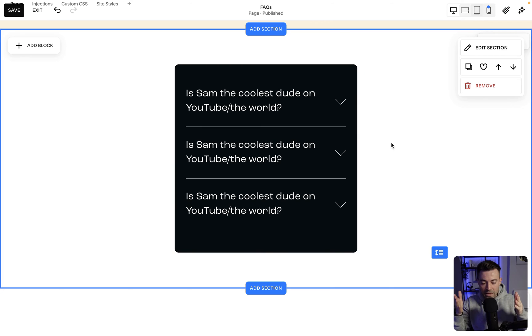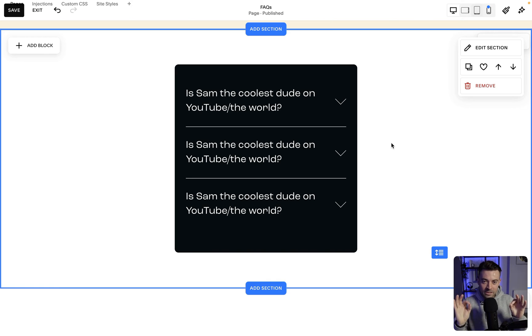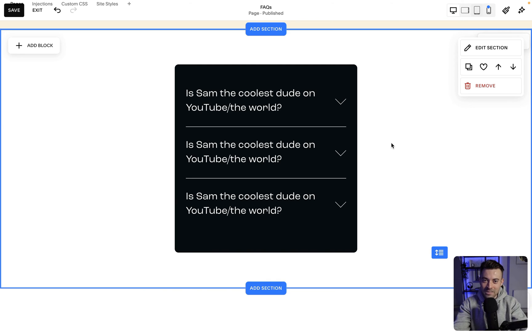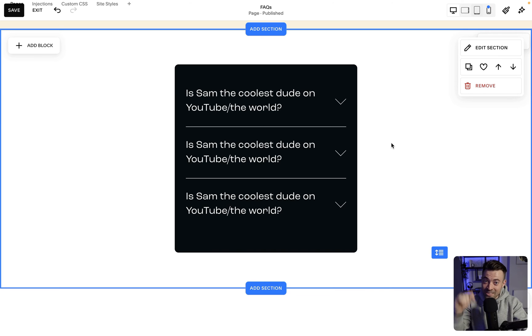Hit save. There is your accordion block. Hopefully this helped. If it did, make sure to leave a like, hit subscribe, and check out all of the Squarespace resources in the description below.